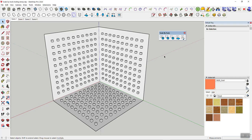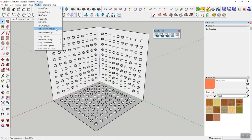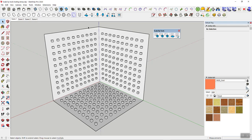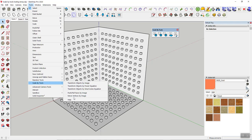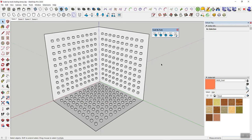Let's get started. You can get Scale by Tools in the usual locations: the Extension Warehouse from SketchUp, my website, or the Sketchucation Plugin Store. Once you have the tool, you have two options: the toolbar or the Tools > Scale by Tools menu. There's always a link to my help site, which is my blog, where you can leave comments if something doesn't work right.